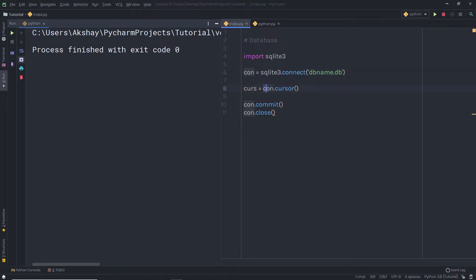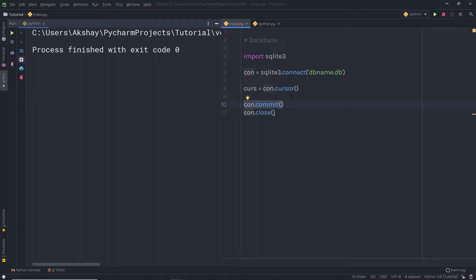Once I have the connection variable, I'm going to create a cursor. As I said earlier, the cursor is used to execute SQL queries. So I'm going to call connection.cursor, and the cursor will be used for executing SQL queries. Just after that, I'm going to say connection.commit to save all the changes, and then connection.close to close the connection of the SQLite database.